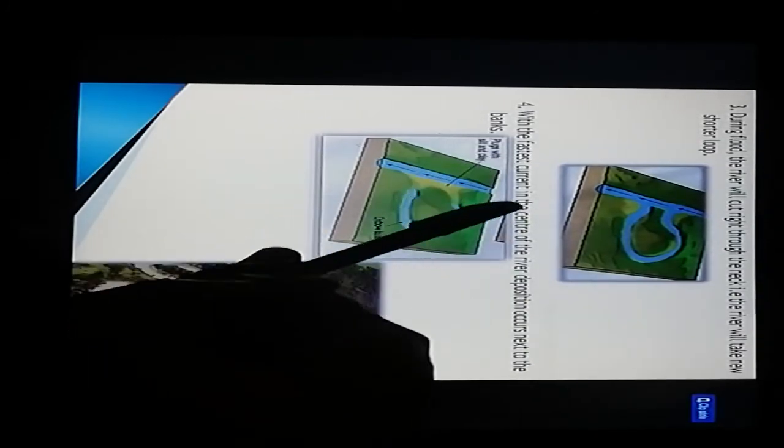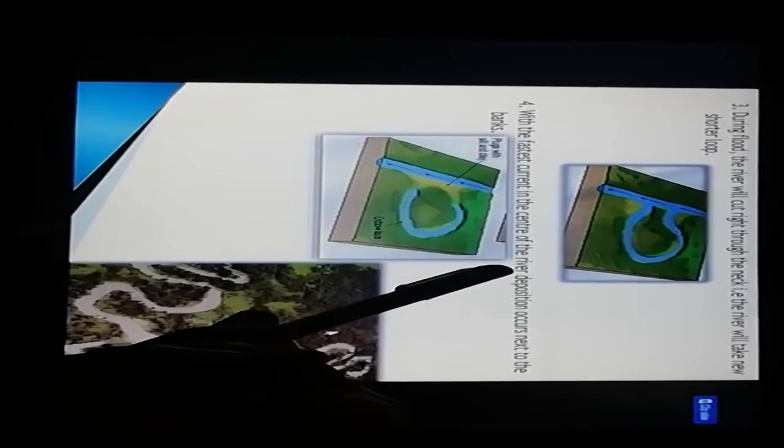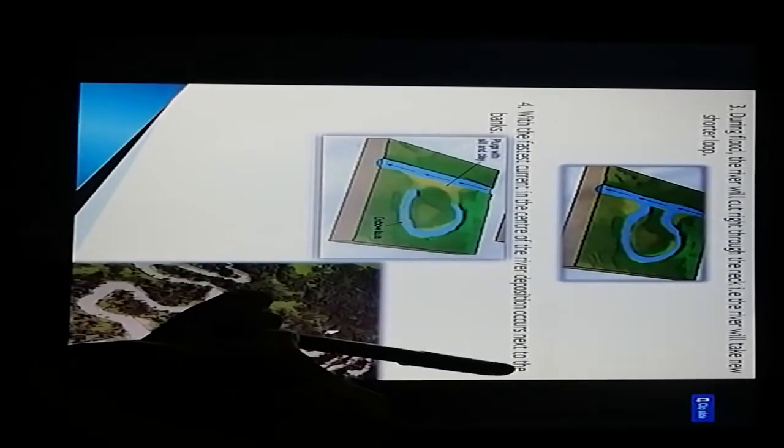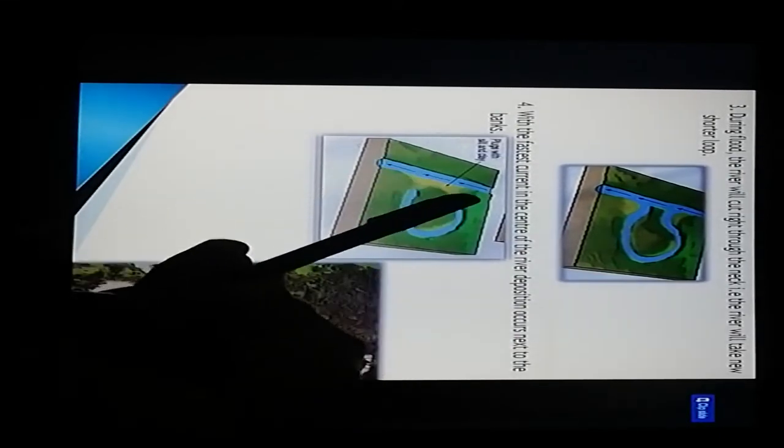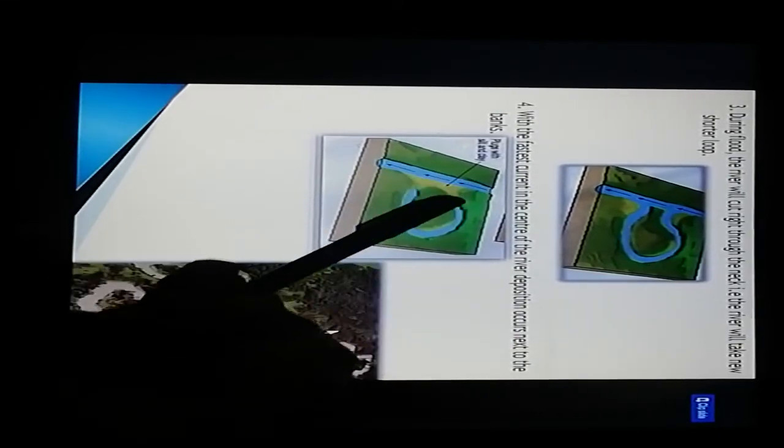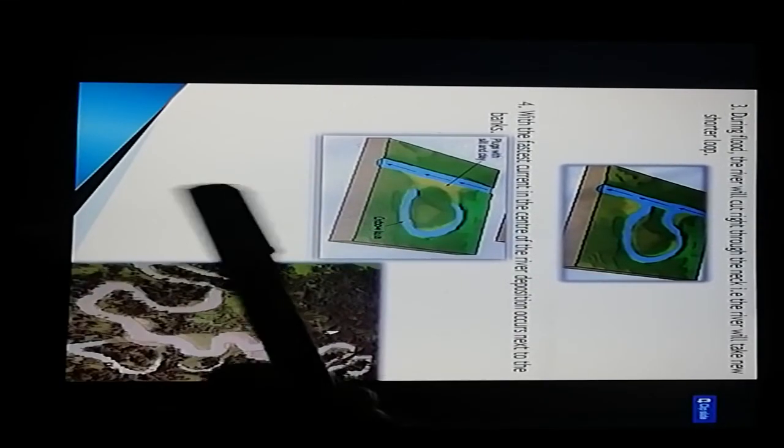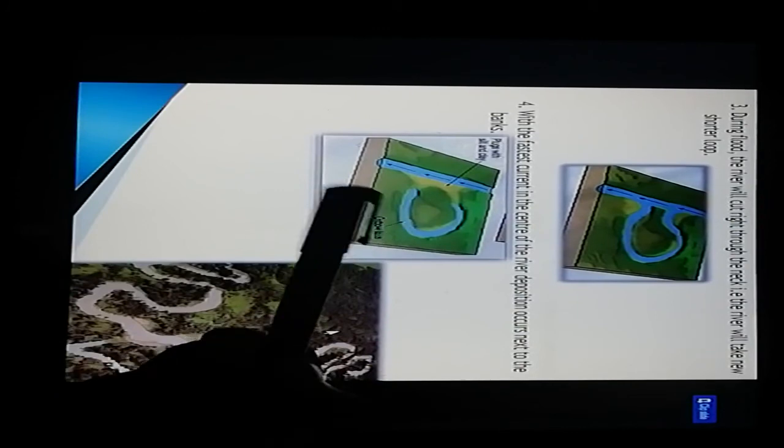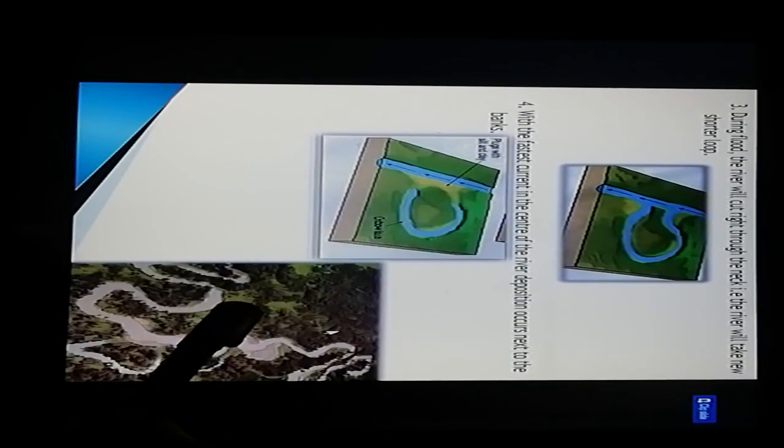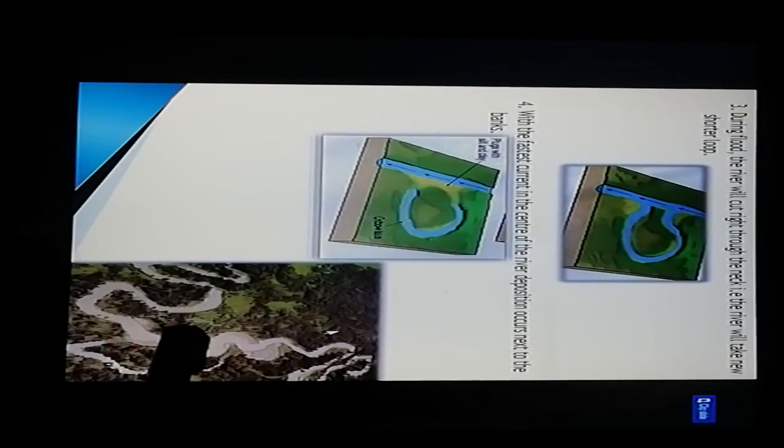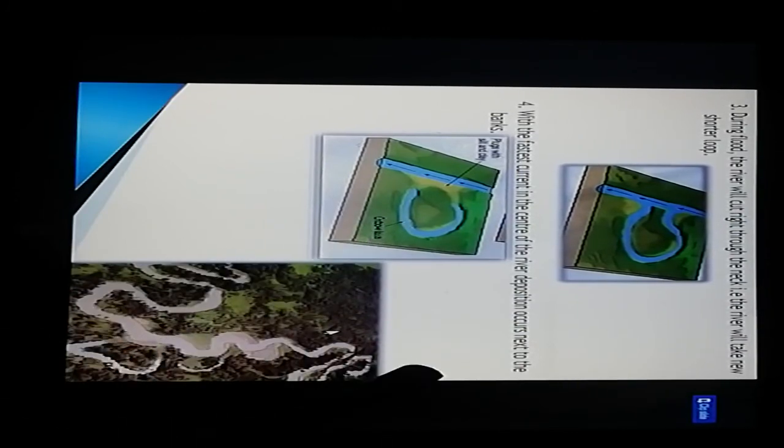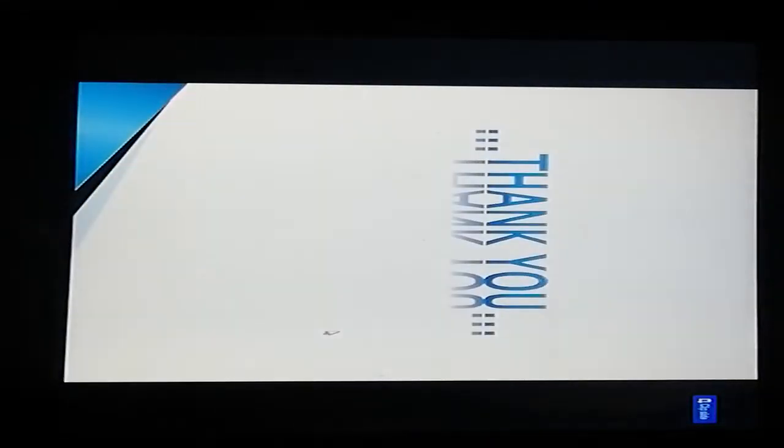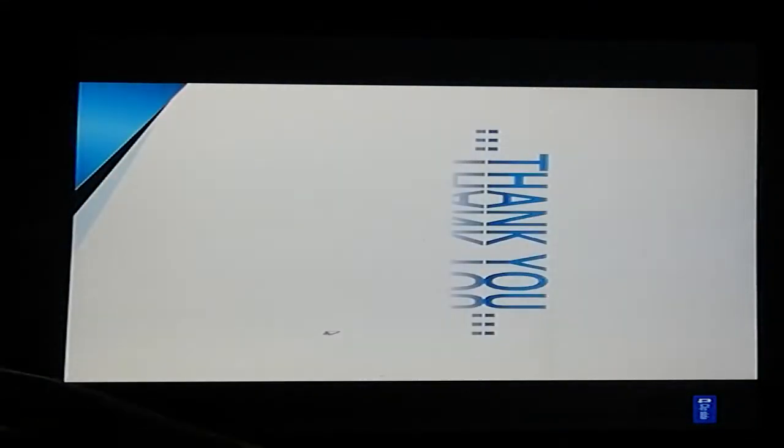With the fastest current in the center of the river, deposition occurs next to the banks. Here is the fastest current. This is the deposition forming the oxbow lake, then the lake pattern. Here is the river showing different types of direction of river flows. Thank you.